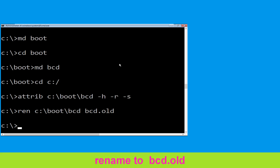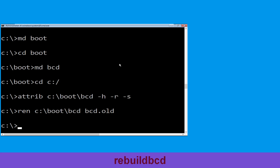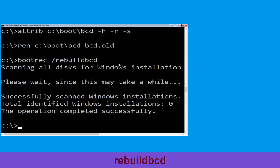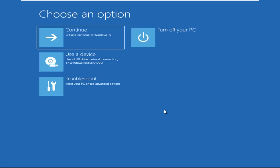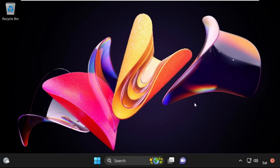Now type bootrec /rebuildbcd and hit Enter. Now type exit and simply hit Enter. Now click on Continue — it will restart your system. That's it, your problem is solved and you are good to go.